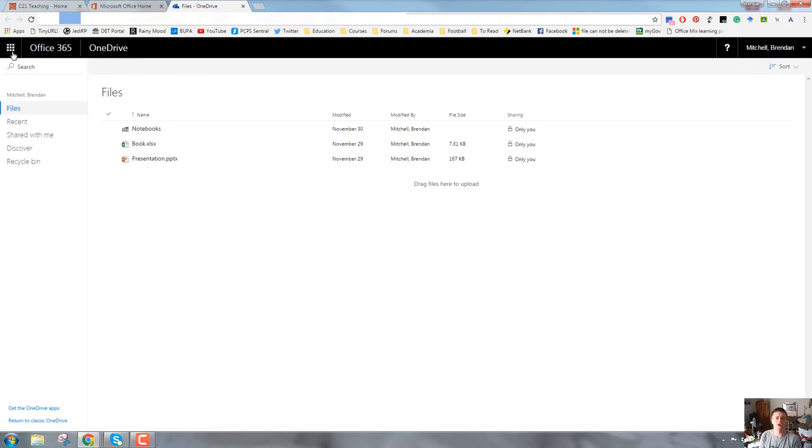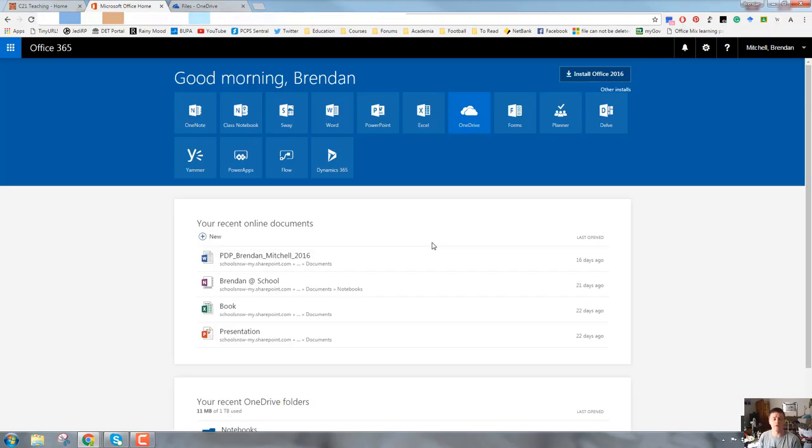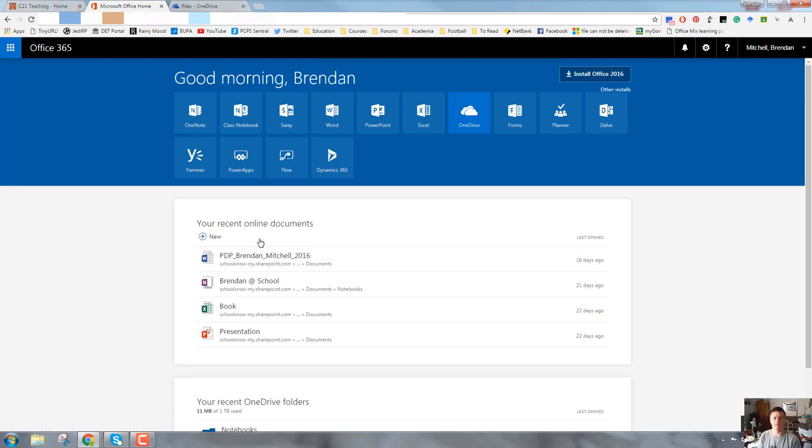Next to the tile icon is the Office 365 logo. If you click on the 365 logo, it will simply take you back to this screen, which is your Office 365 home screen, and allows you to access recent documents from any app within Office 365 as well as access the apps themselves.